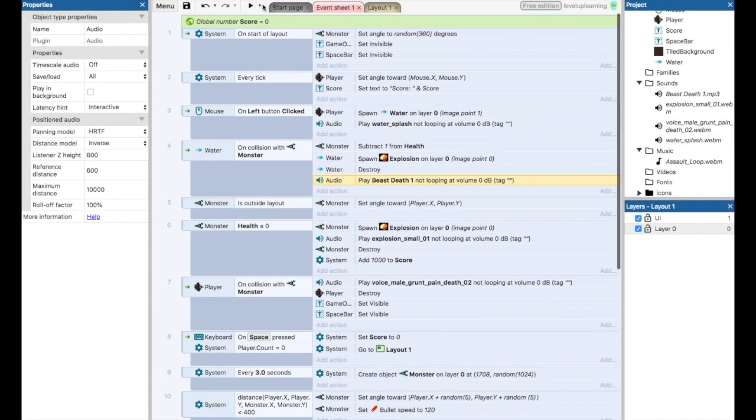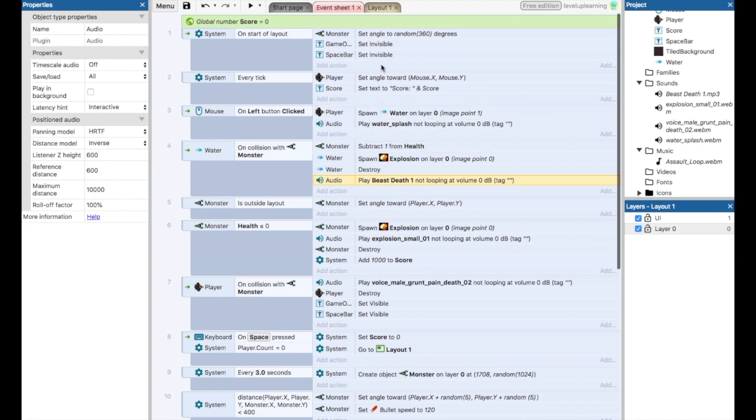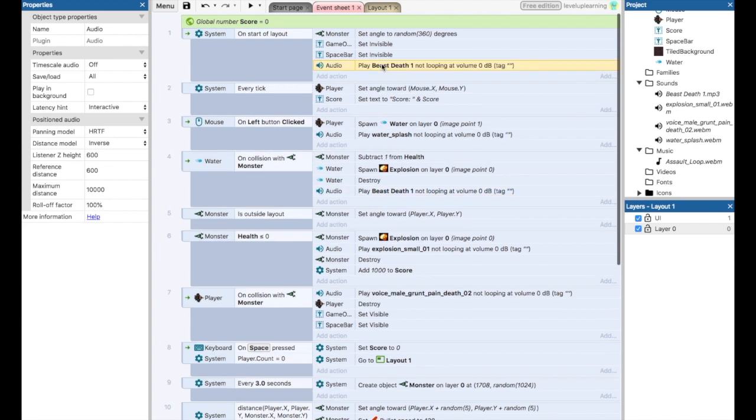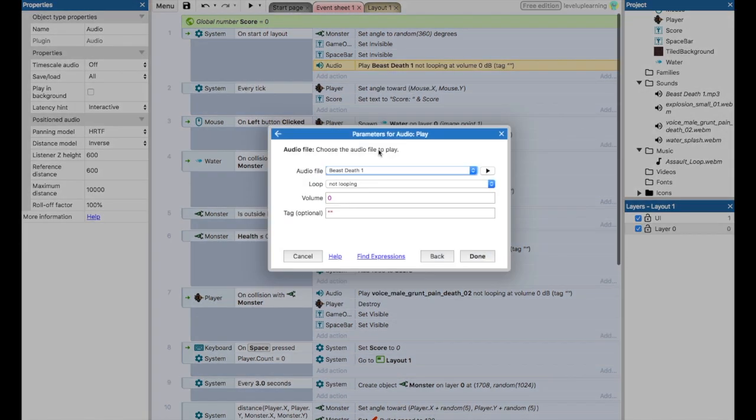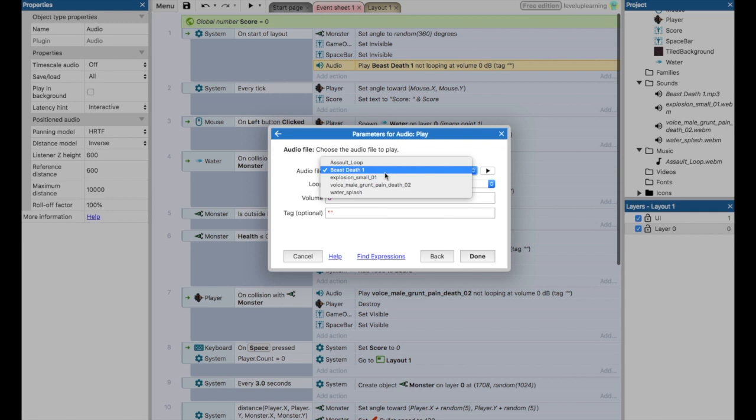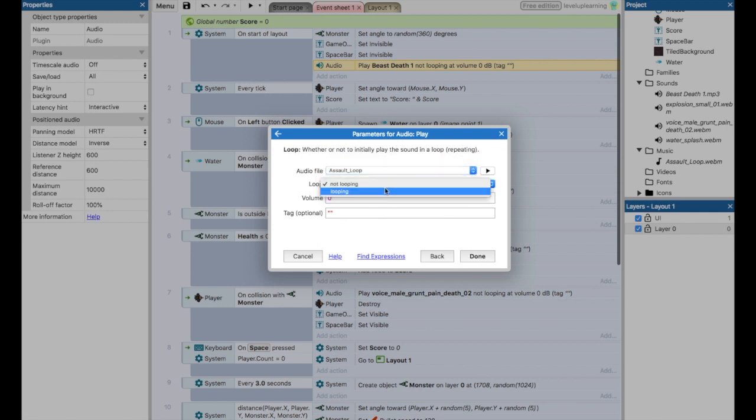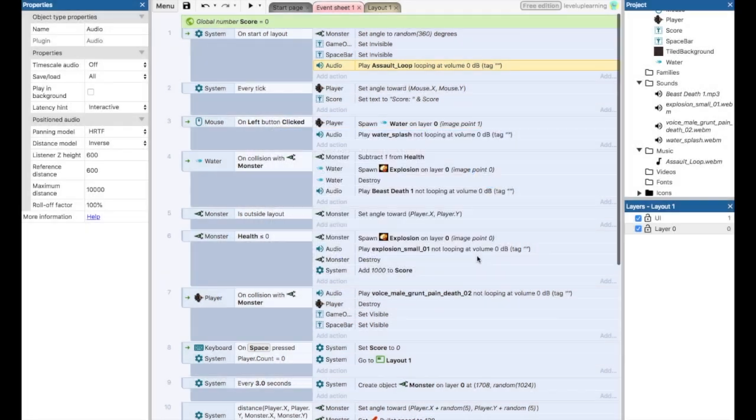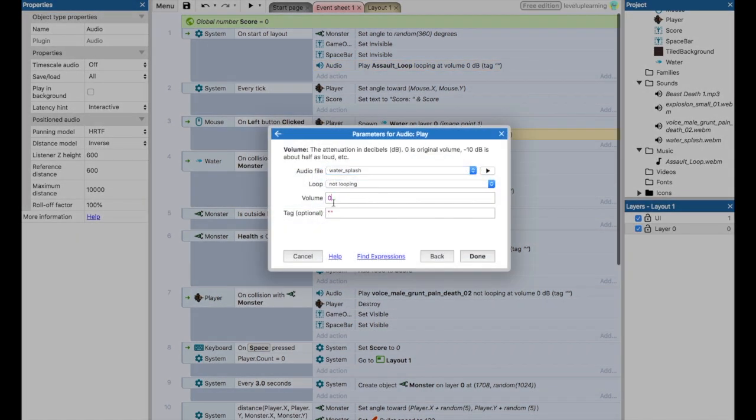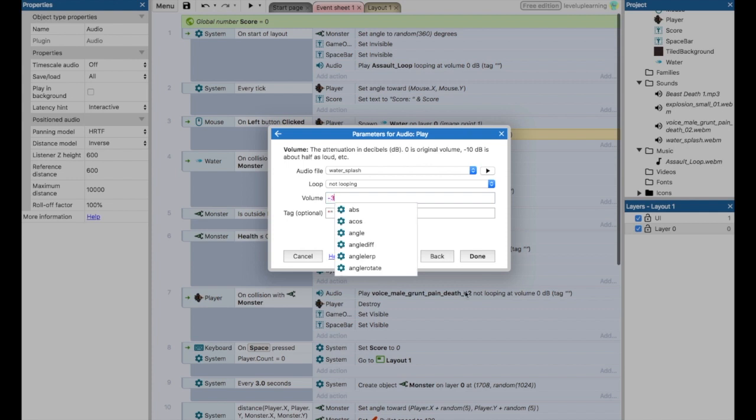And then finally, on the start of layout, if we want the background music to play, if I drag this up here, we can add the audio for the assault loop. And here we want it to loop, so it will start over as soon as it's done.